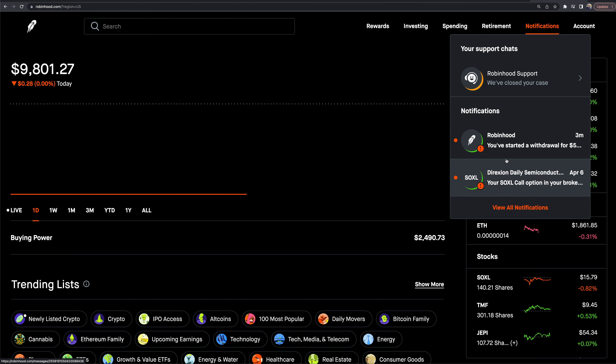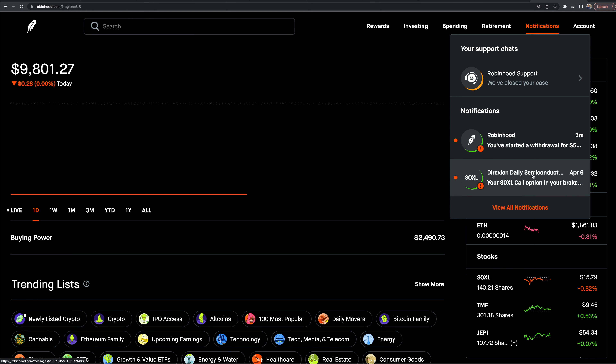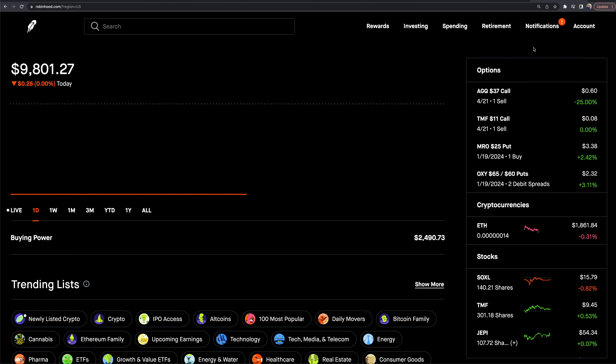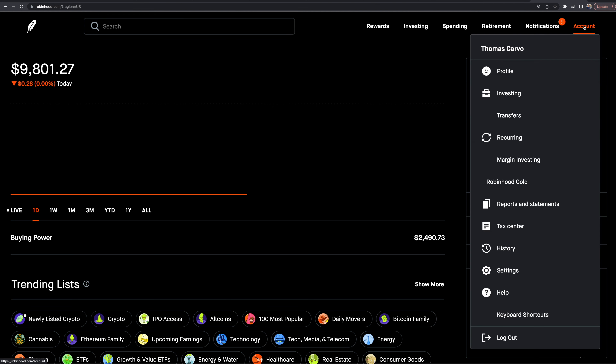The notifications section gives you all your notifications — withdrawals, option notifications, positions, and all that stuff.